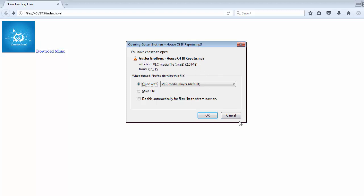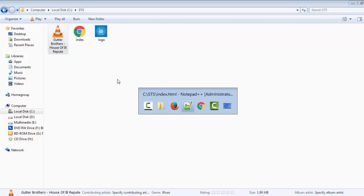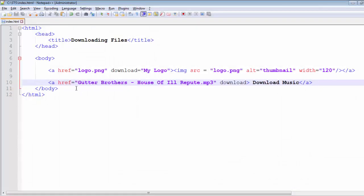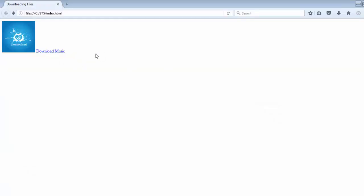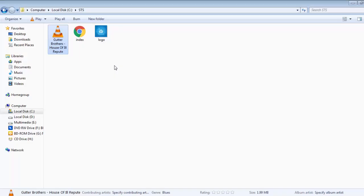Let's cancel and see what happens when I remove the download attribute. Save it, go to your browser, hit refresh, and click on the music link — it's going to navigate to that music file and play it instead of downloading. So without the download attribute, it plays the file rather than prompting a download.